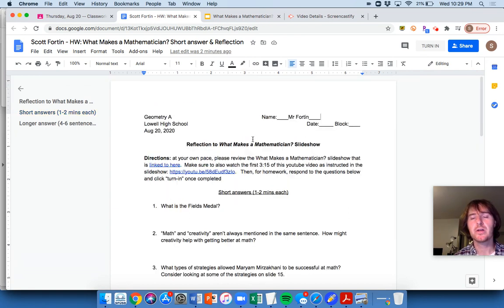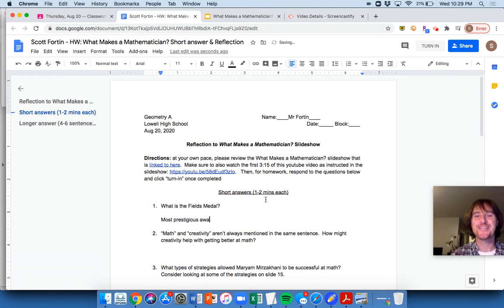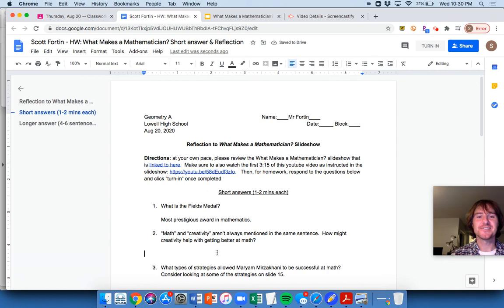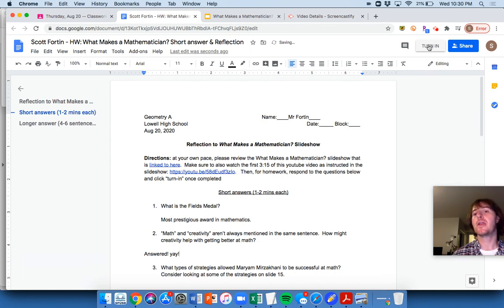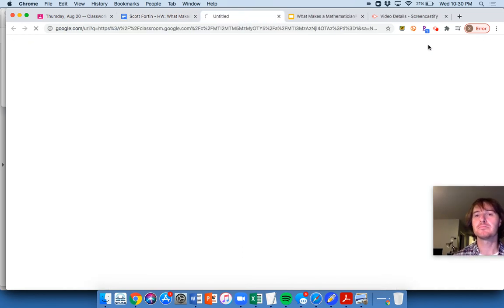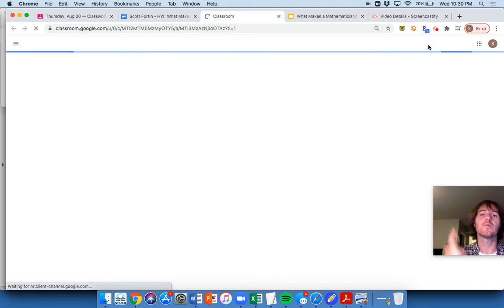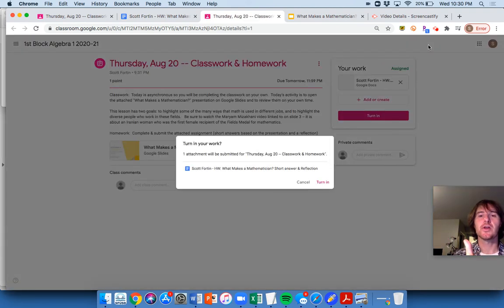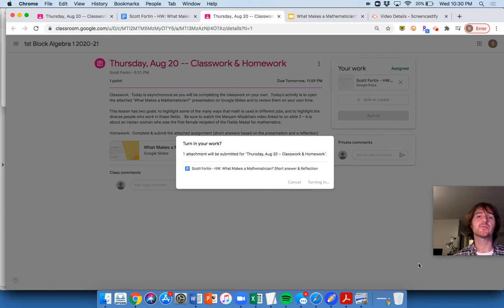When you're done, you know what to do. What is the Fields Medal most prestigious award in mathematics? All right, you're just answering questions like this. I have a good period there. This is answer. You answered this. Yay. Yay. So you've got to know – so you're going ahead and clicking turn into this assignment. Boom. Click turn in, and then you are done. You are done. You're good to go, okay? Click turn in, and you're good to go. So that's all you need to do, okay?